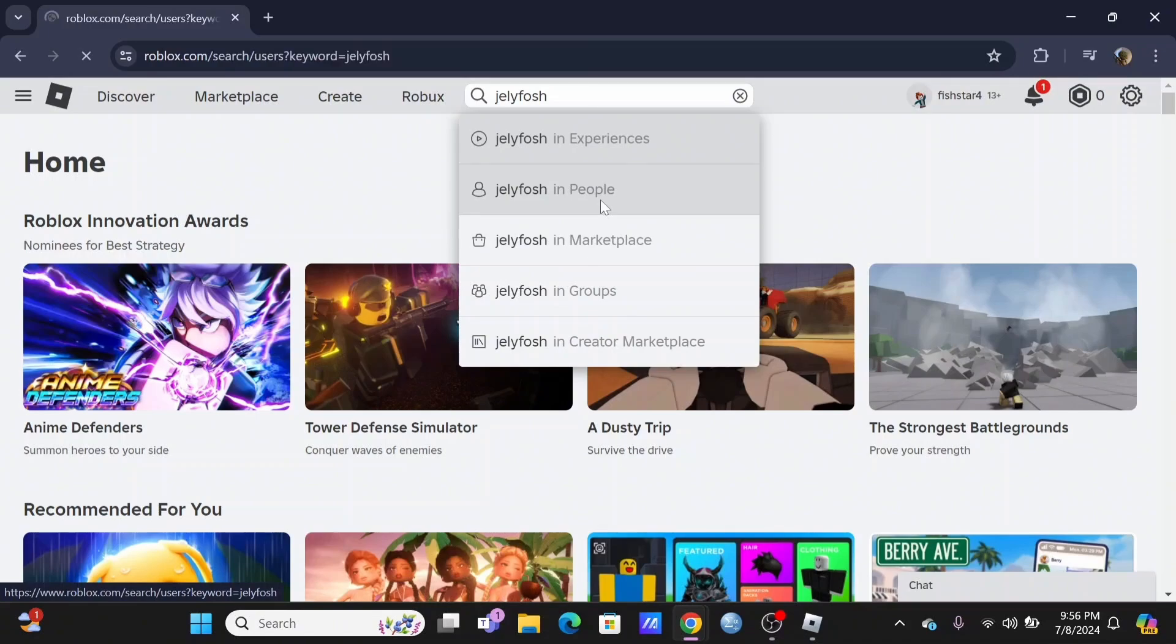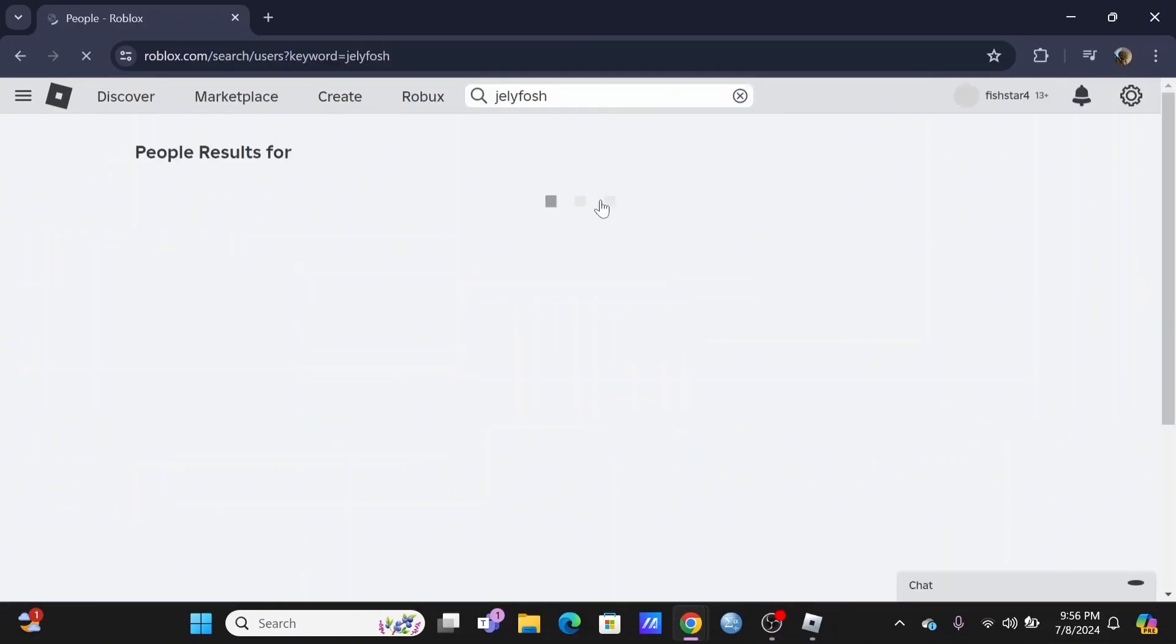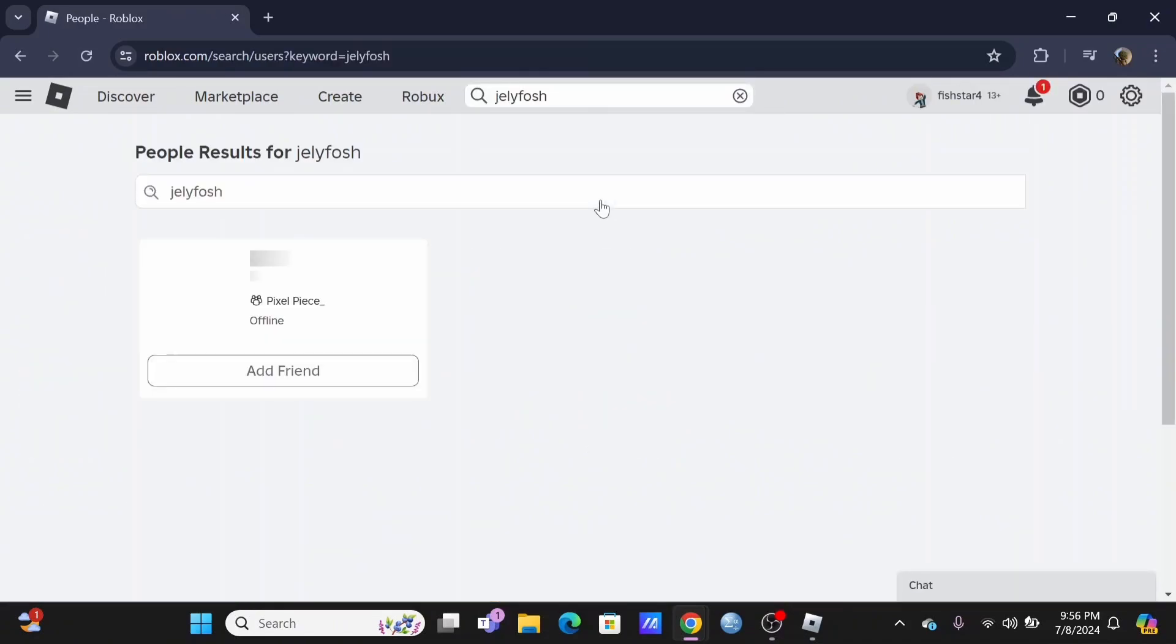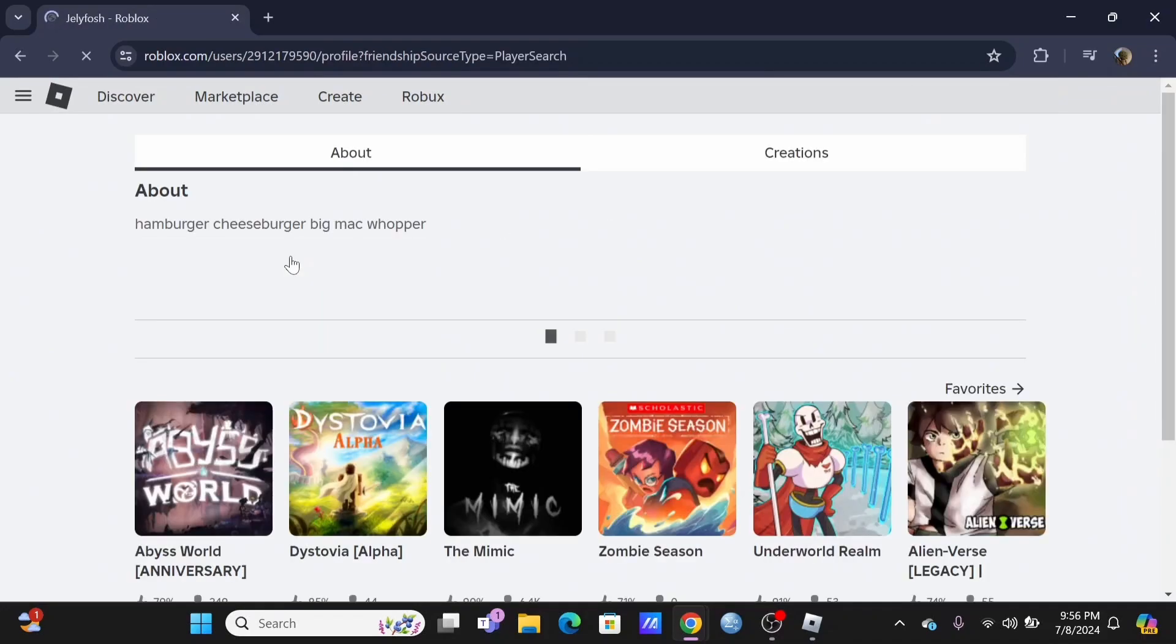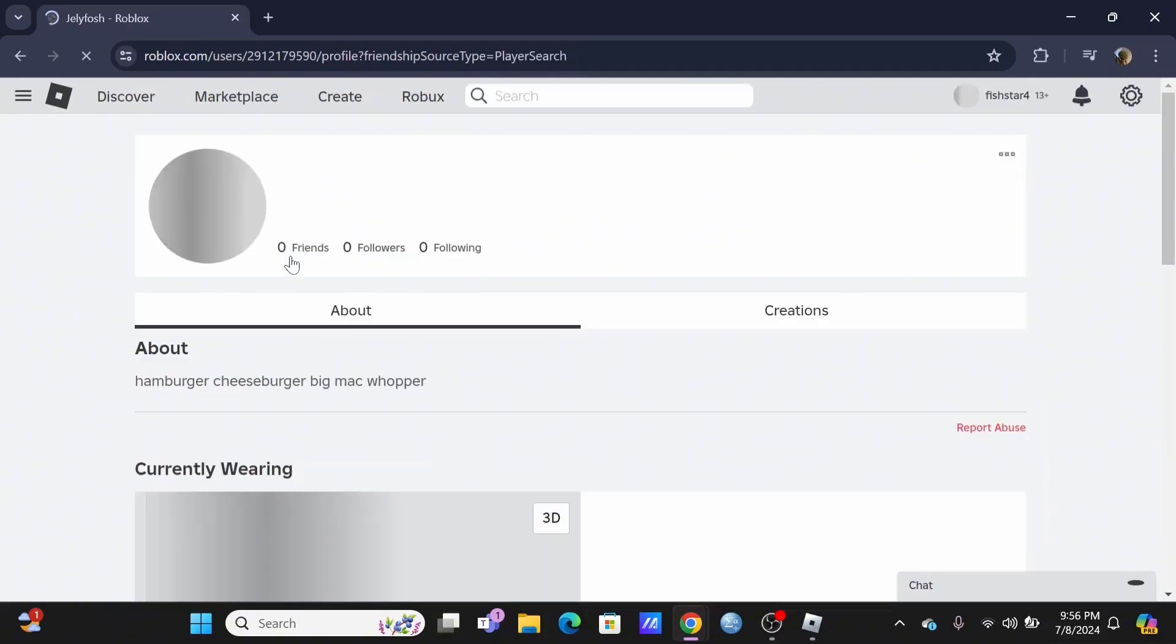Go ahead and select 'in people'. Wait until Roblox loads up the suggestion. Tap on the user.